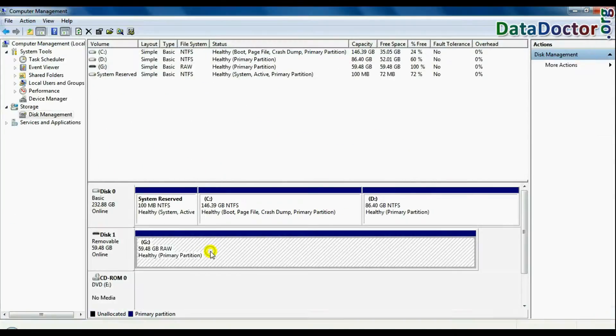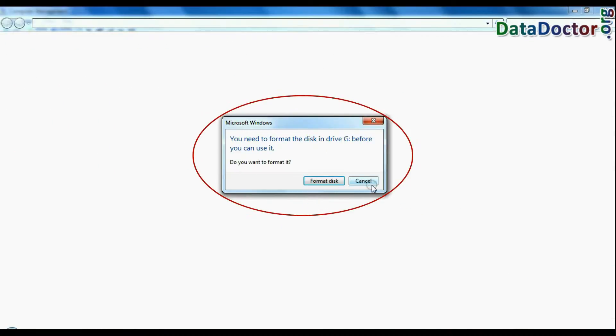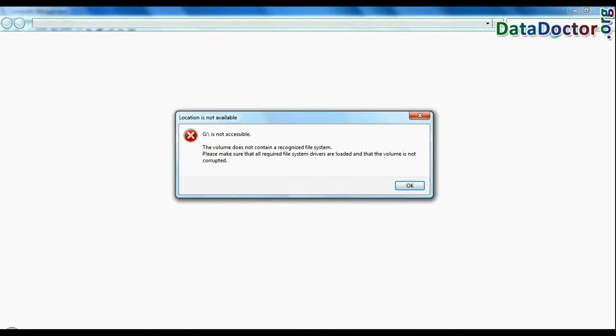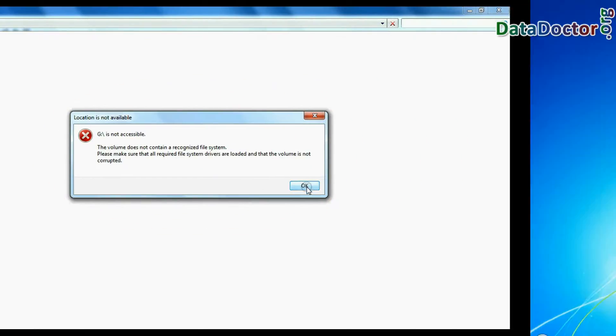In disk management, if you open the USB drive, it again shows format disk error, not accessible USB error, etc.